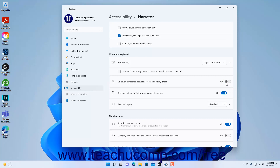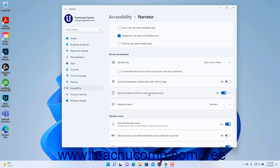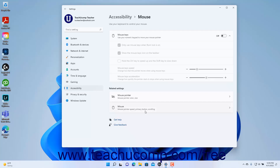To enable or disable reading and interacting with the screen using the mouse in Windows 11, click the Read and interact with the screen using the mouse settings toggle switch to set it to on or off as desired. If enabled, to have the Narrator cursor follow your mouse, check the Have the Narrator cursor follow my mouse checkbox that appears in the expanded section. To control the mouse with the keypad, click the Control your mouse with the keypad setting button to move to the mouse settings within the accessibility settings, which will be discussed in a separate lesson.